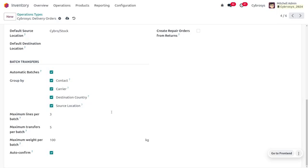Here we are going to set a maximum lines per batch to three. So even if a customer orders four or five items arriving on the same day, the delivery person will batch all items — for example, six items would be split into two batches of three each. We're also going to set a maximum transfers per batch as five. We can also set the maximum weight to be carried in a batch. The auto confirm button is used to confirm the batch automatically; otherwise the batch will be created in draft state.